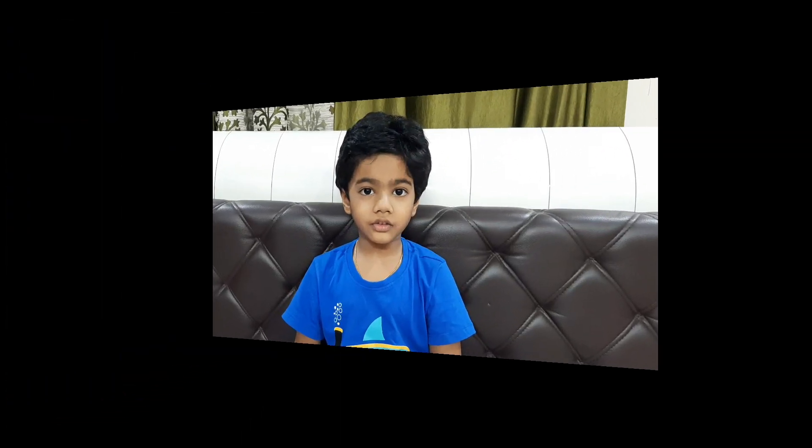Thank you for watching my video. Please subscribe to my YouTube channel. Thank you.